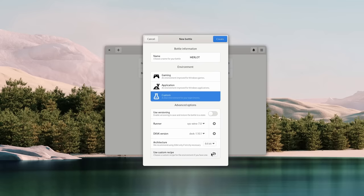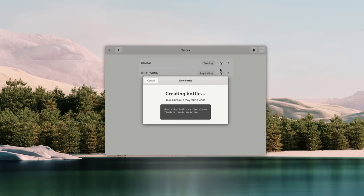Just select the appropriate bottle type, enter its name, and click the Create button in the top right corner. Bottles will now automatically create the Wine prefix you need, set up the Windows version, and install the required DLLs and libraries. Basically, it handles everything automatically and you have to worry about nothing. Super simple.